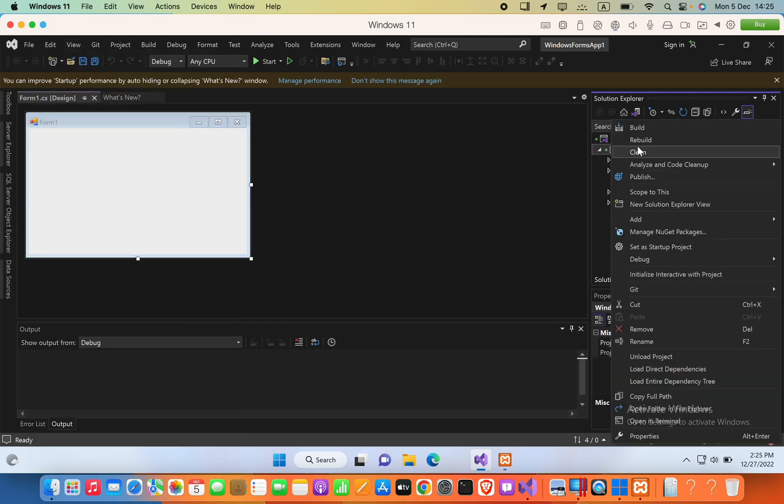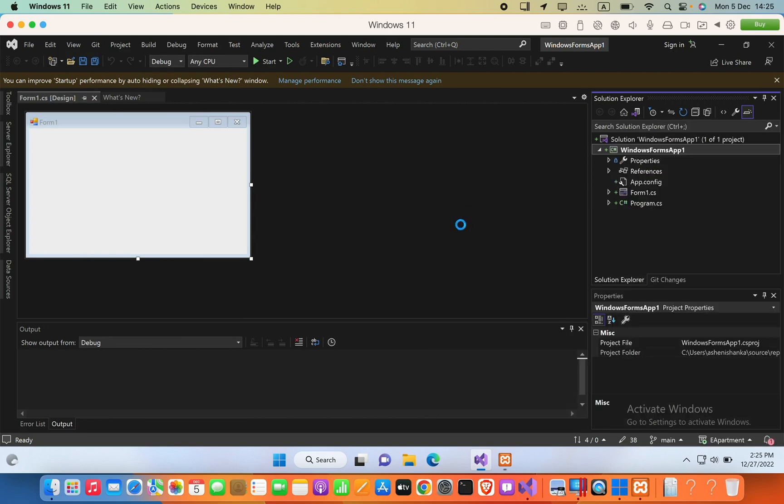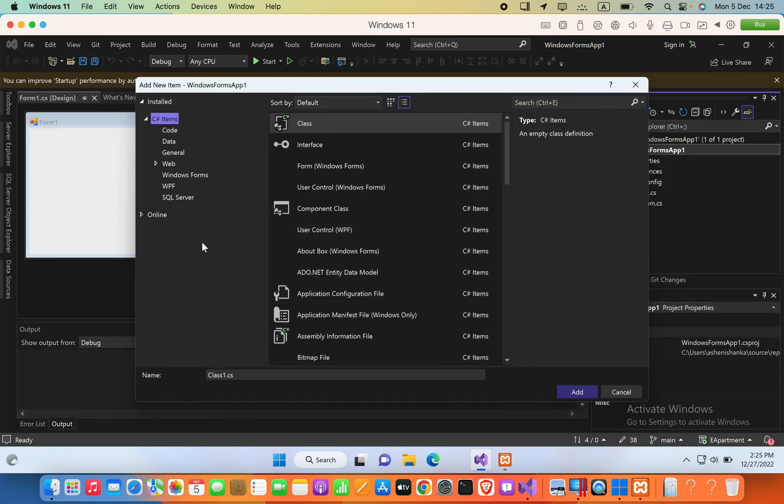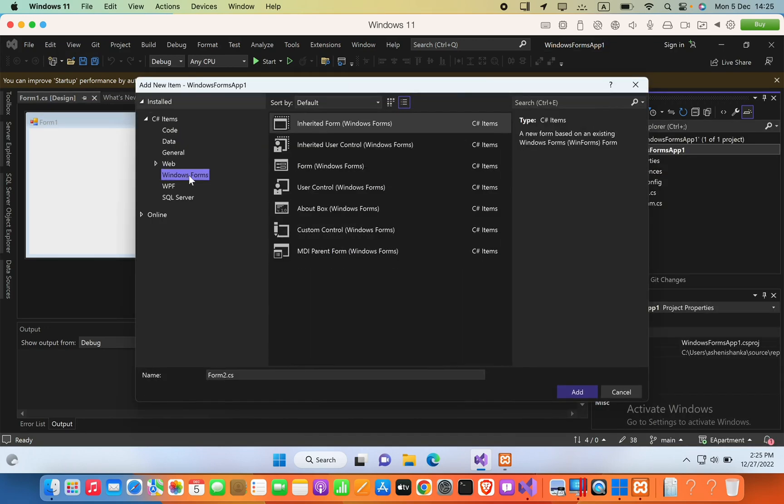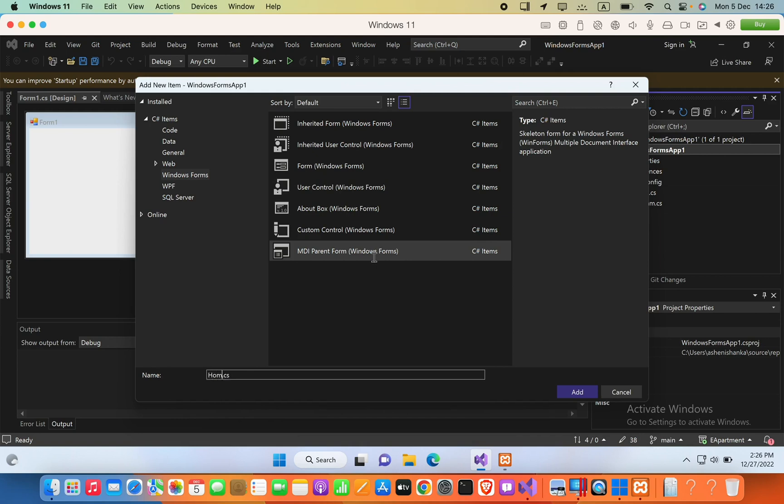Now double-click here and then click Add New Item, and then I will select Windows Form here. And then I will select MDI parent form. Now we have to say the form name. I will say Home Dashboard, or let's simply say Dashboard, and then click Add.